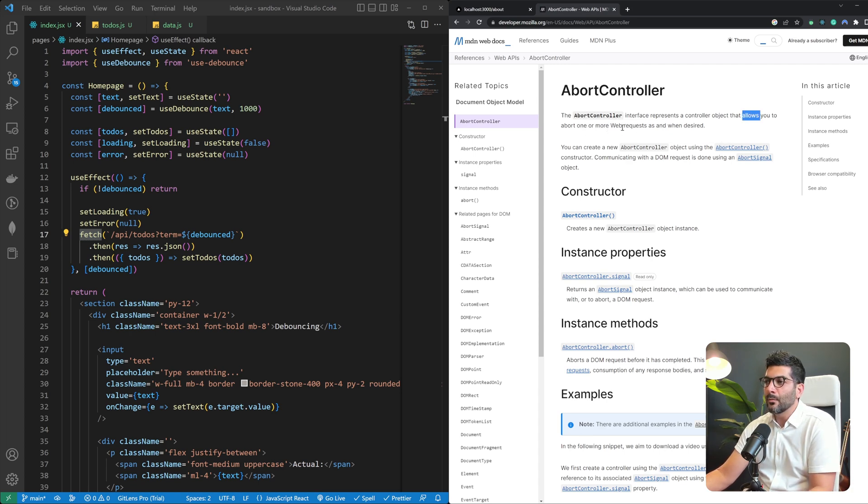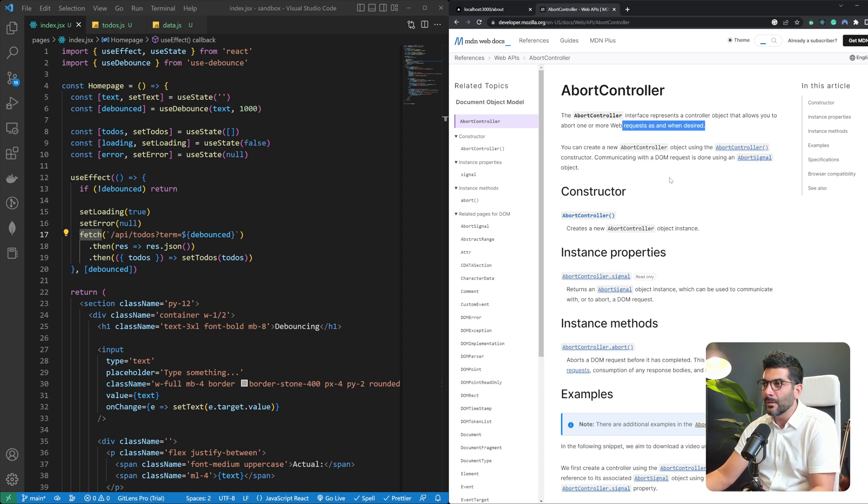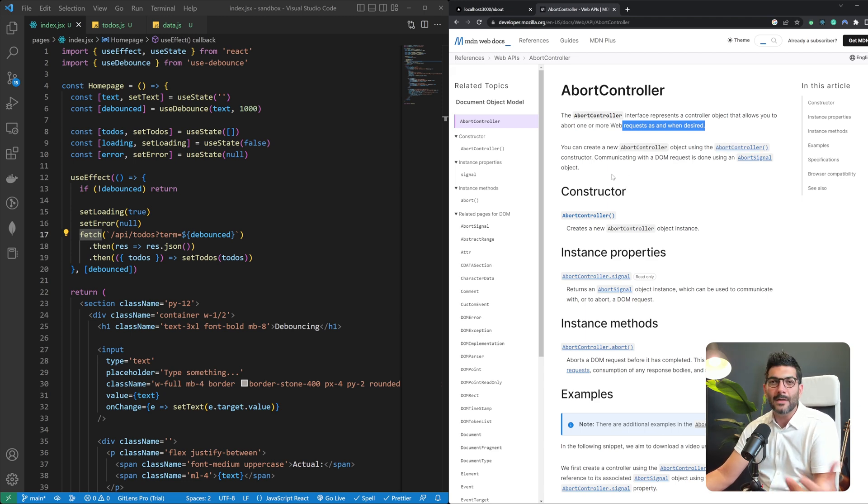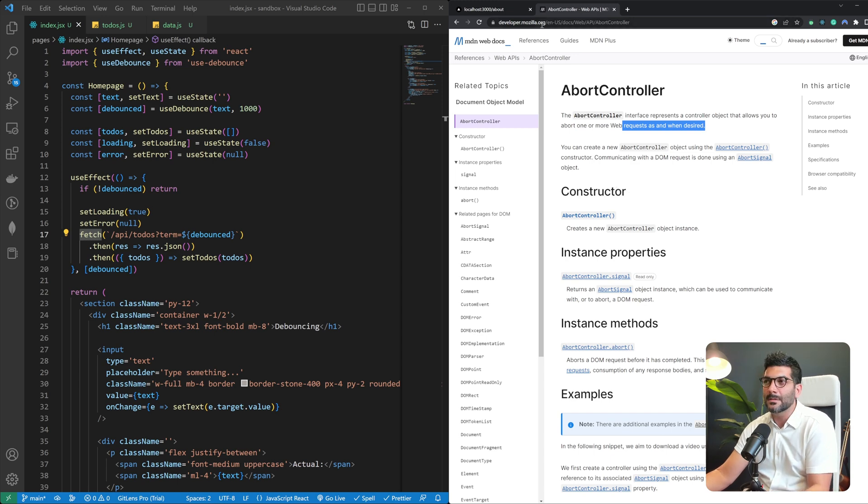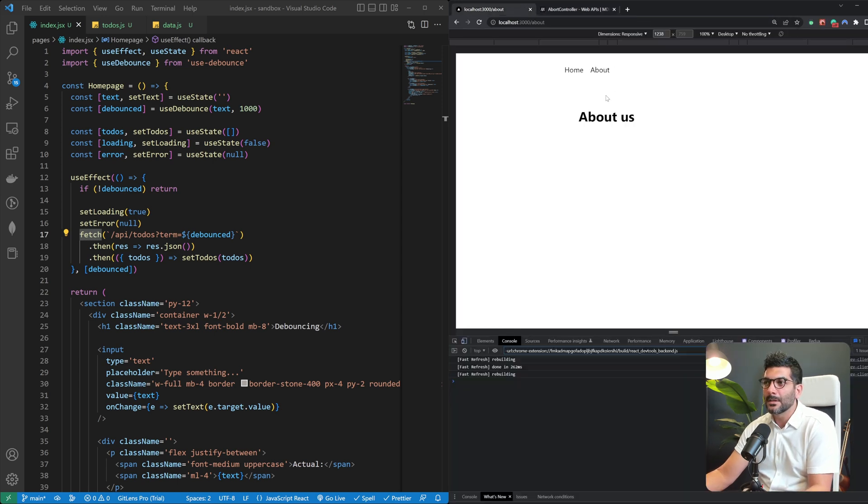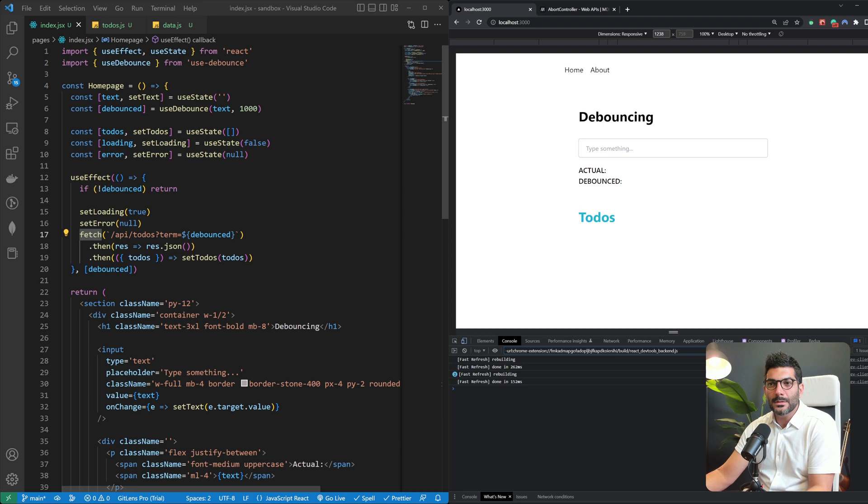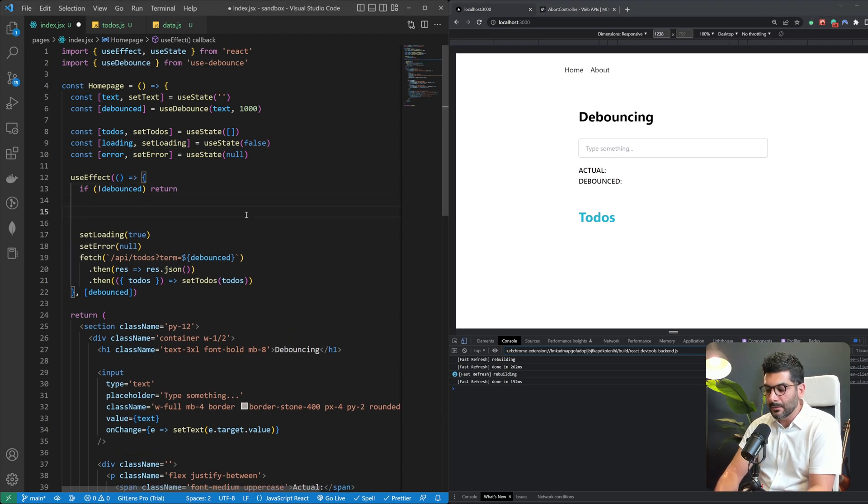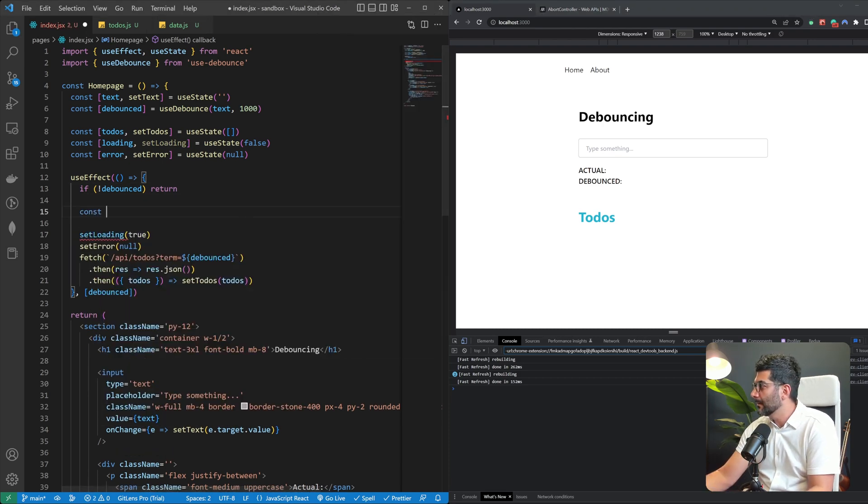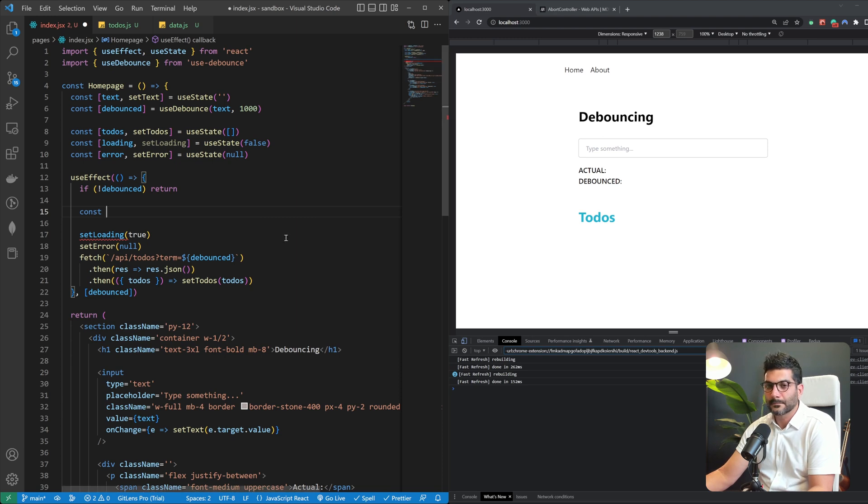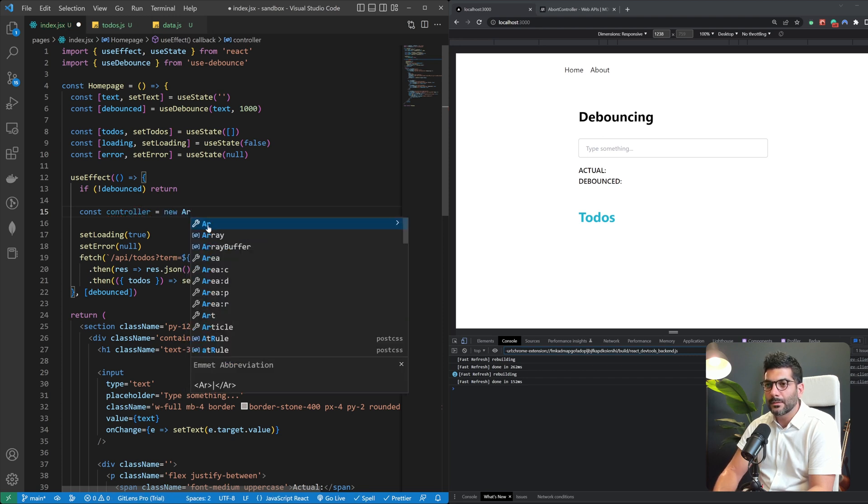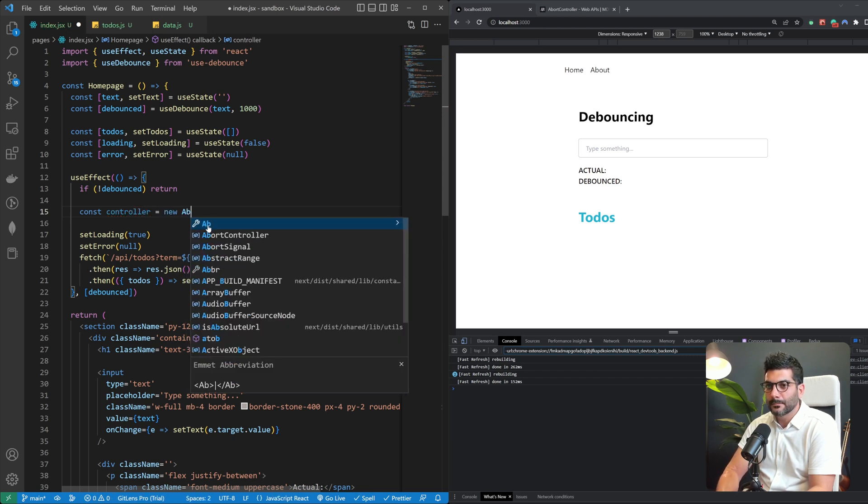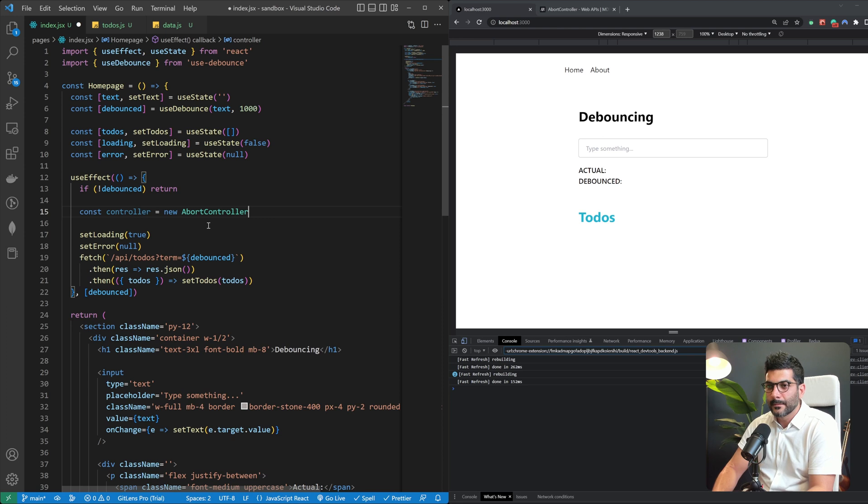So the abort controller is an interface, a DOM API that you can use to abort one or more web requests for whatever reason that you want. You could create a new controller with this constructor that we're going to see in a second and this allows you to cancel this request that's time consuming and is asynchronous or resource intensive if the component is unmounted. So how are we going to do this? What we're going to do is we're going to create a new controller. So I'm going to call the abort controller to create a new controller.